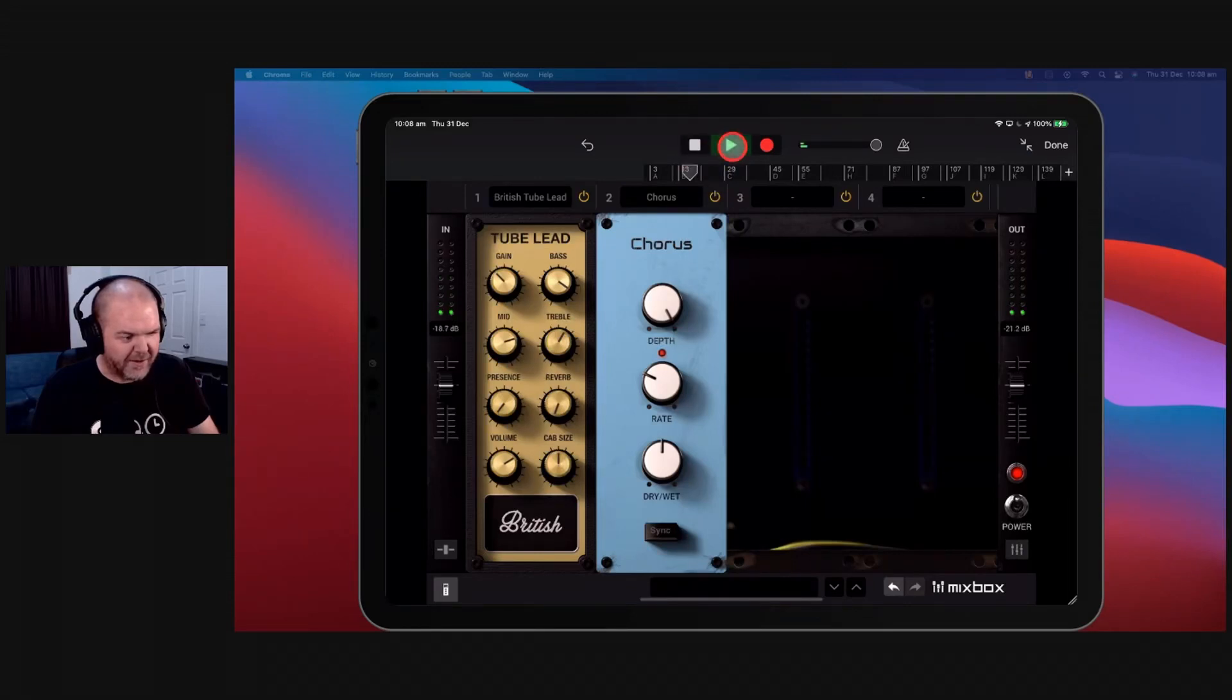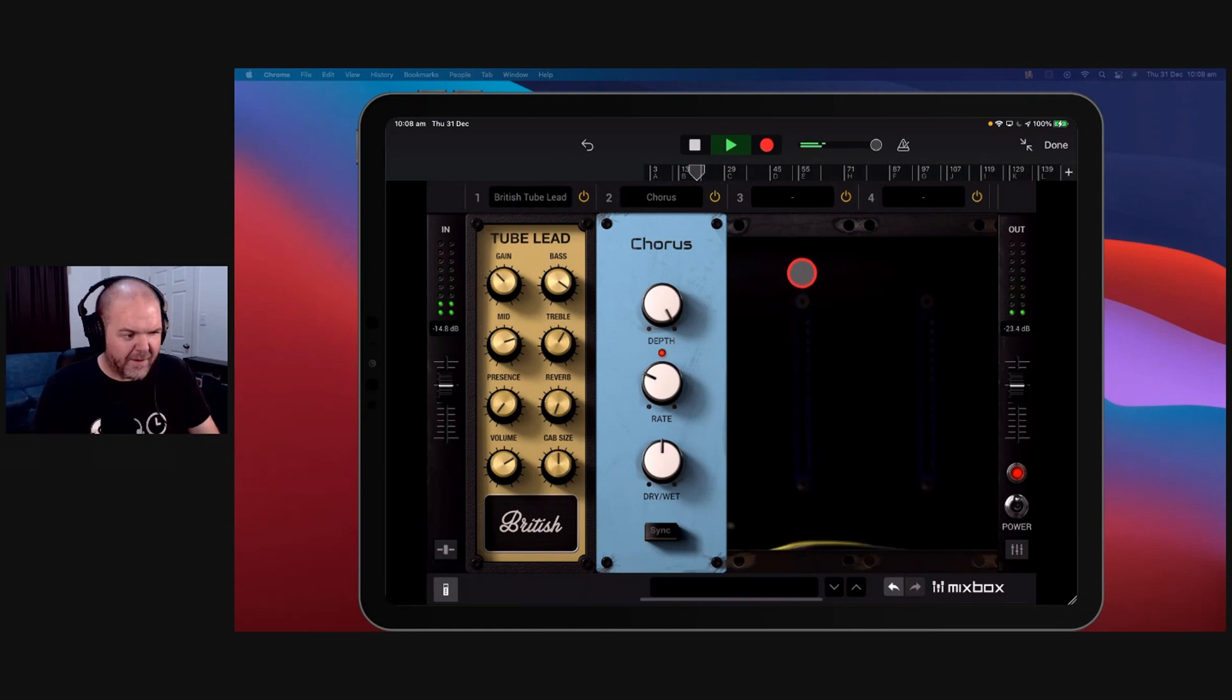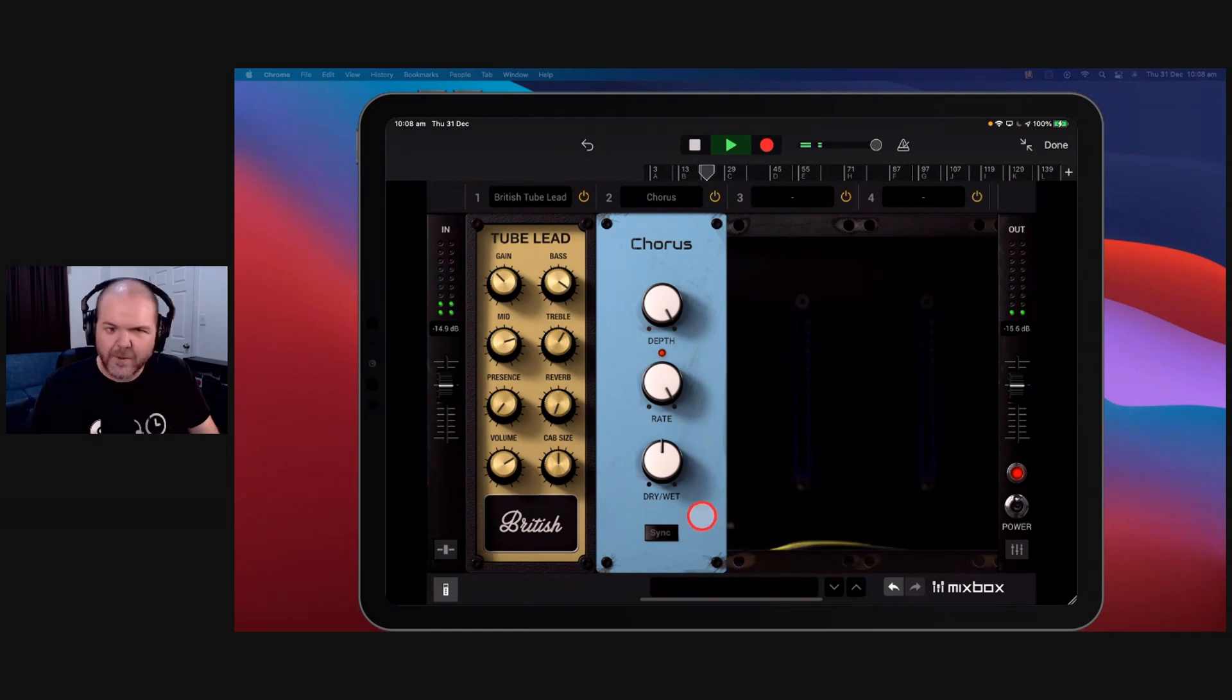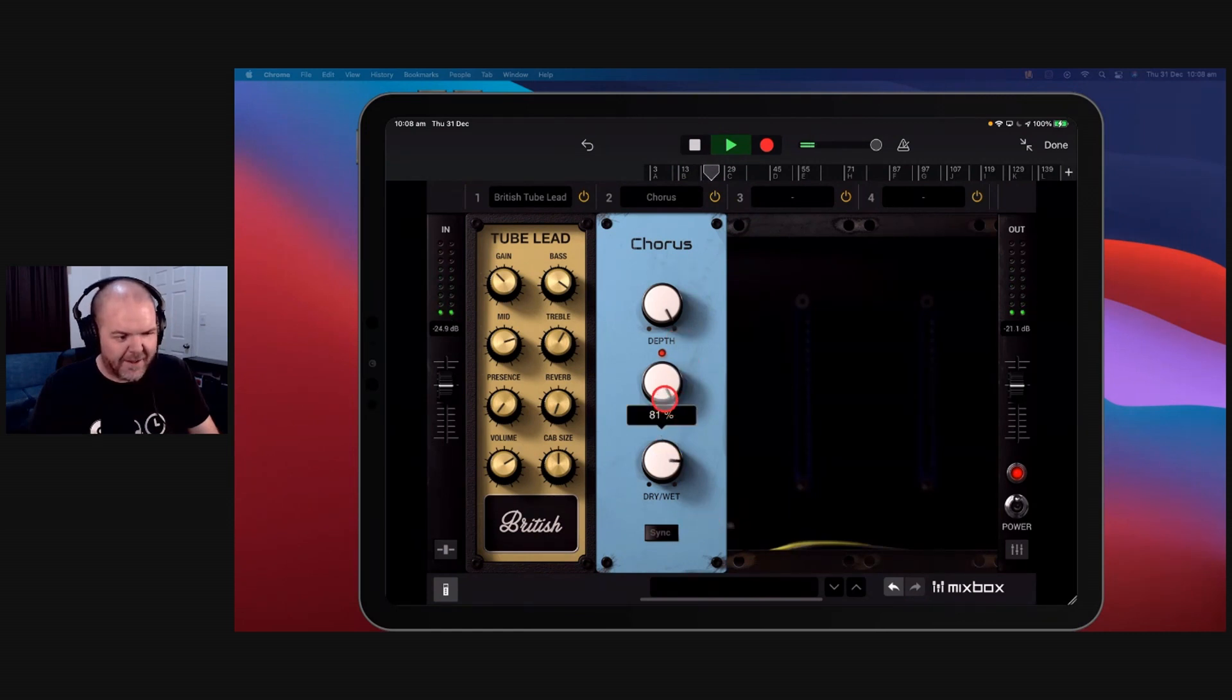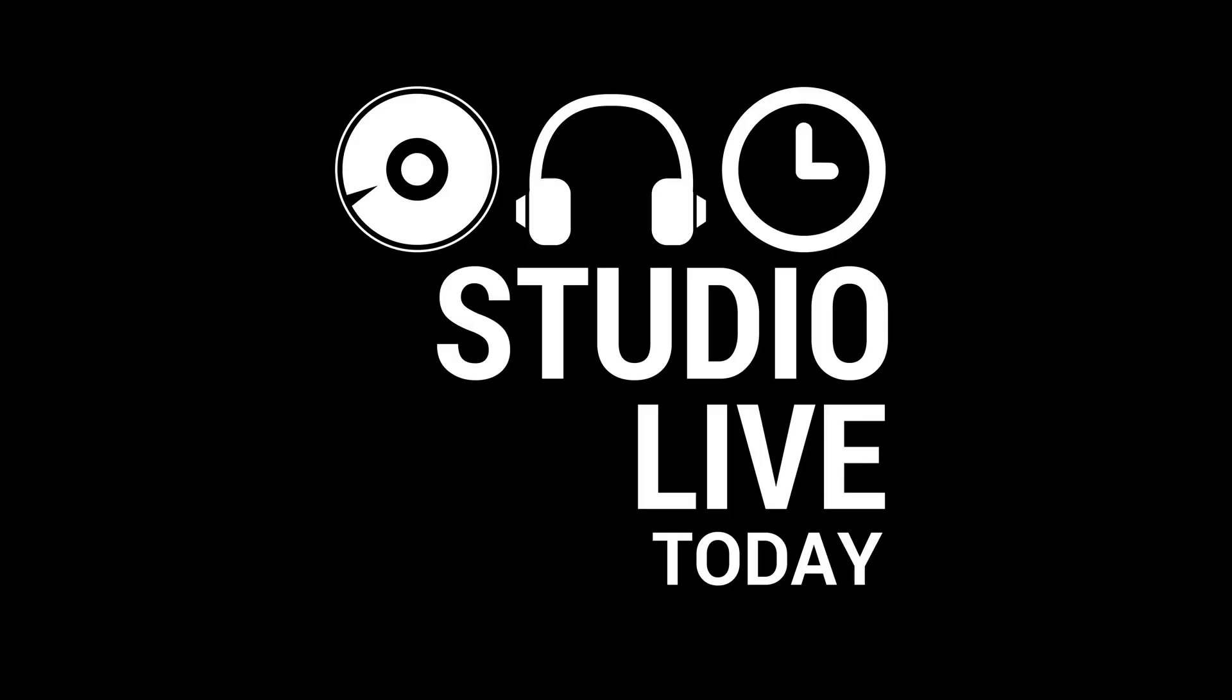Let's just play this with a chorus sound. Yeah, right? You're getting a bit of a different sound there. And you can even do things like sync it so that your chorus rate is sitting in with the tempo of your track.